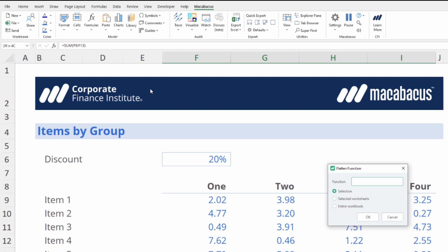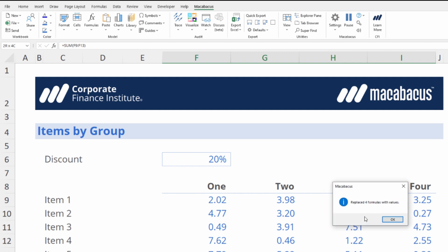We could flatten the entire selection but what we have the ability to do in here is specify that we want to flatten the sum function only. Let's click OK to this dialog box. It says it's replaced four formulas with values. Let's OK this.